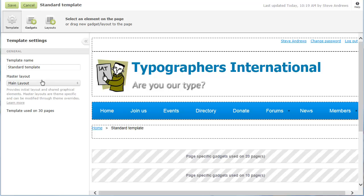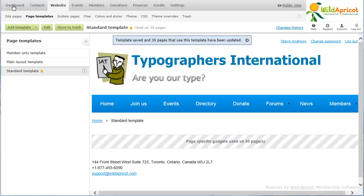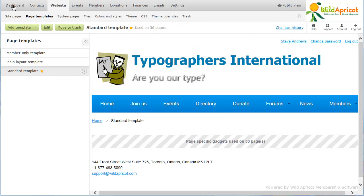After we save our changes, they will be automatically applied to all pages that use the template.